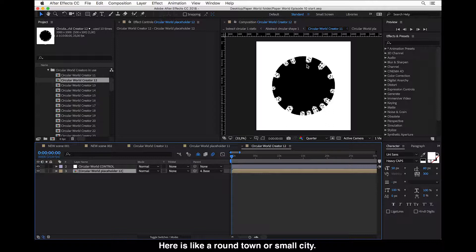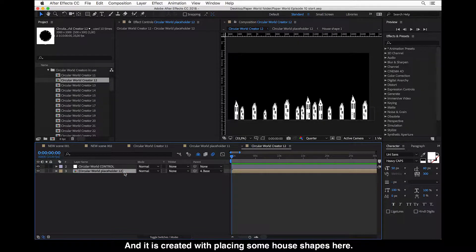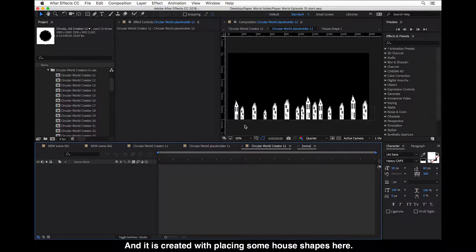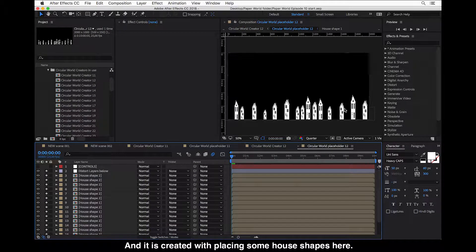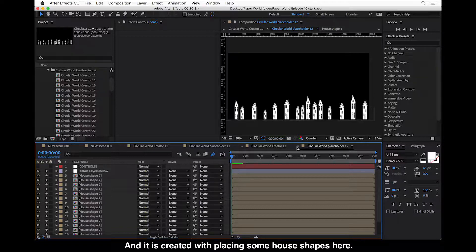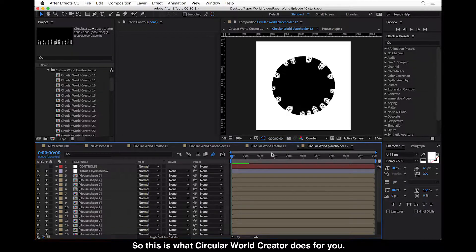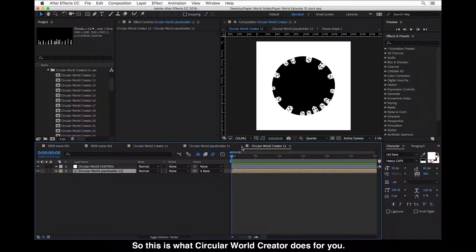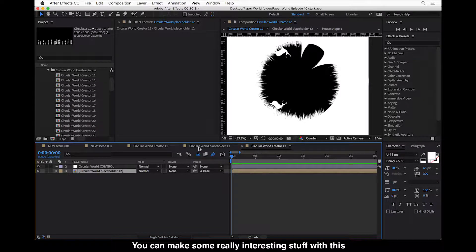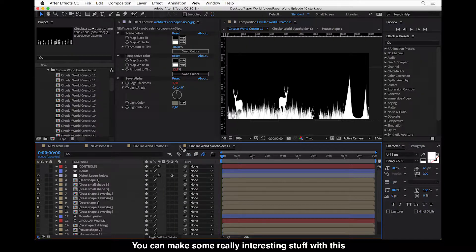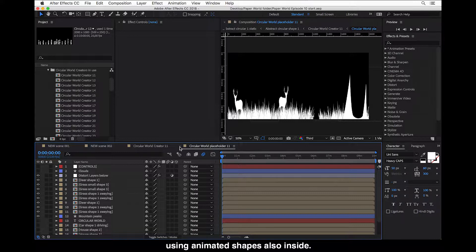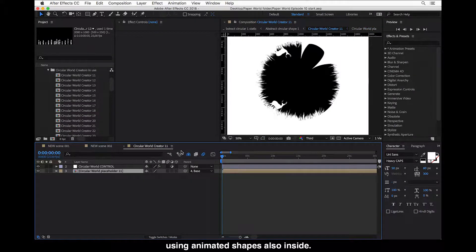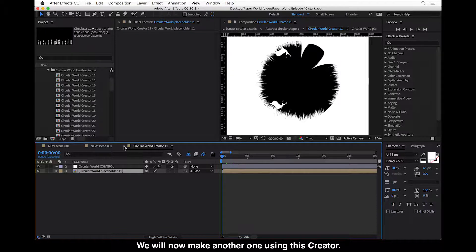So here is like a round town or small city. And it is created with placing some house shapes here. So this is what Circular World Creator does for you. And you can make some really interesting stuff with this using animated shapes also inside.